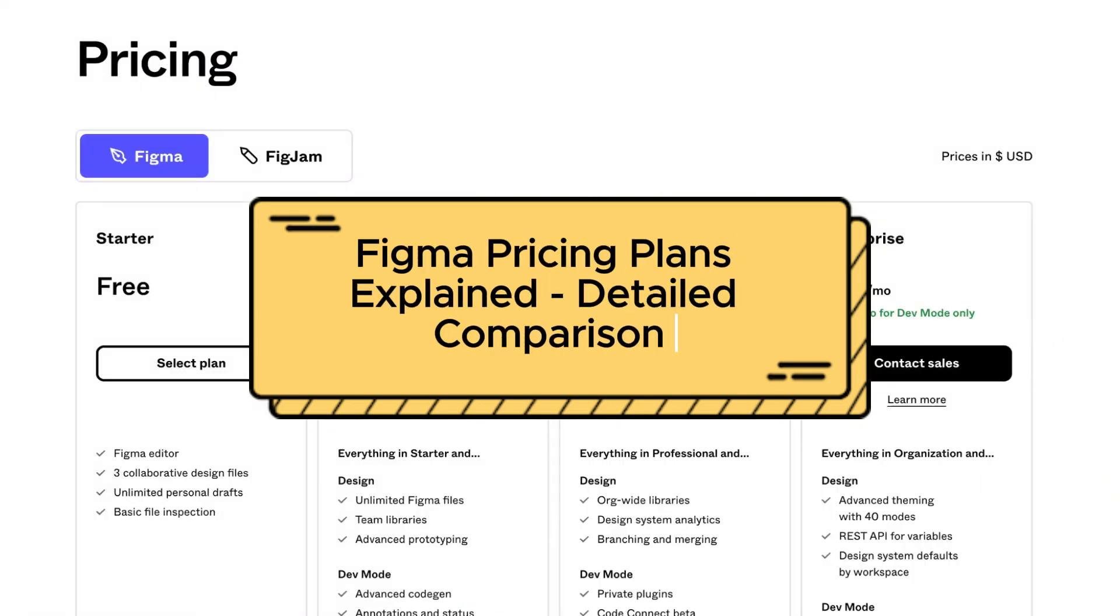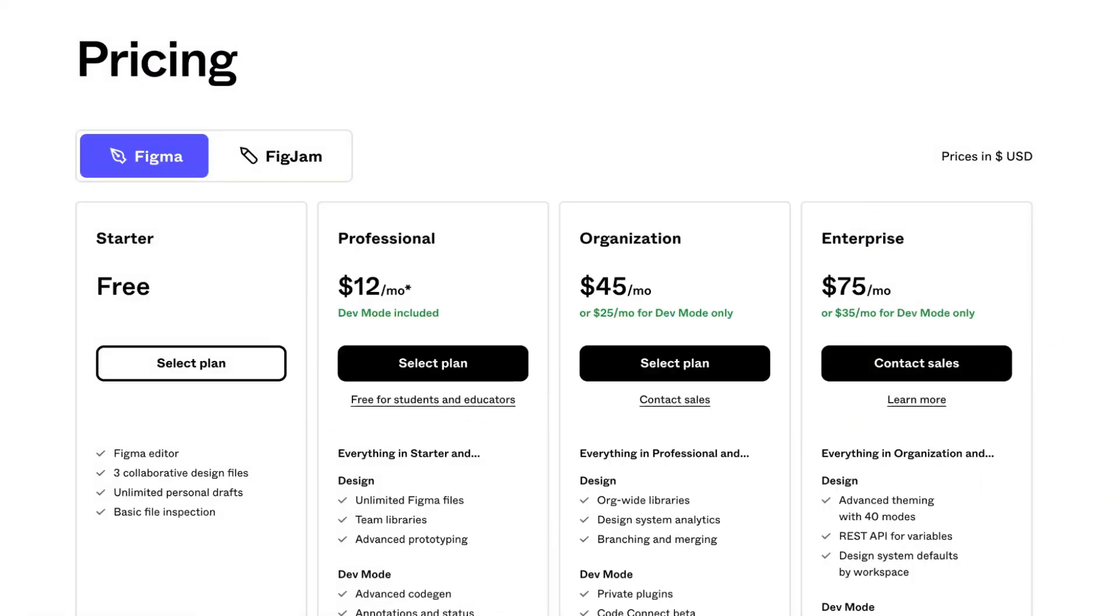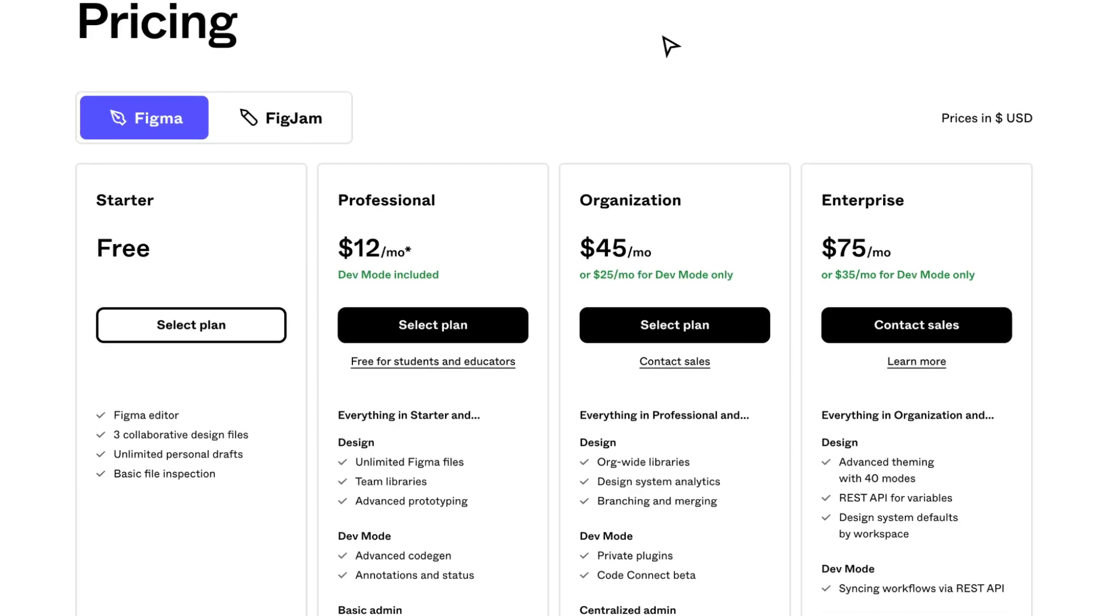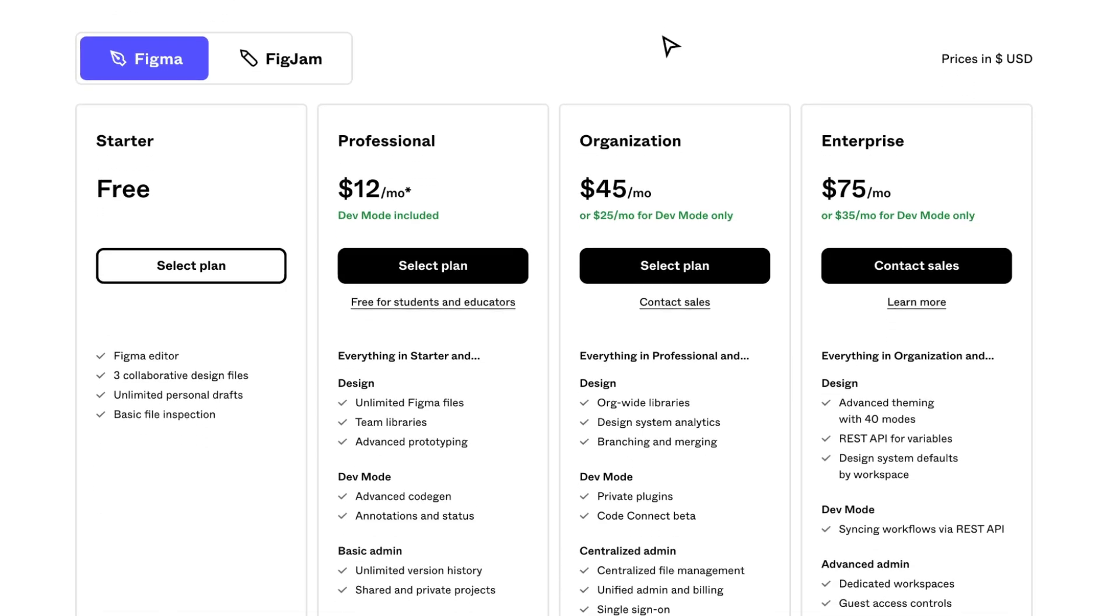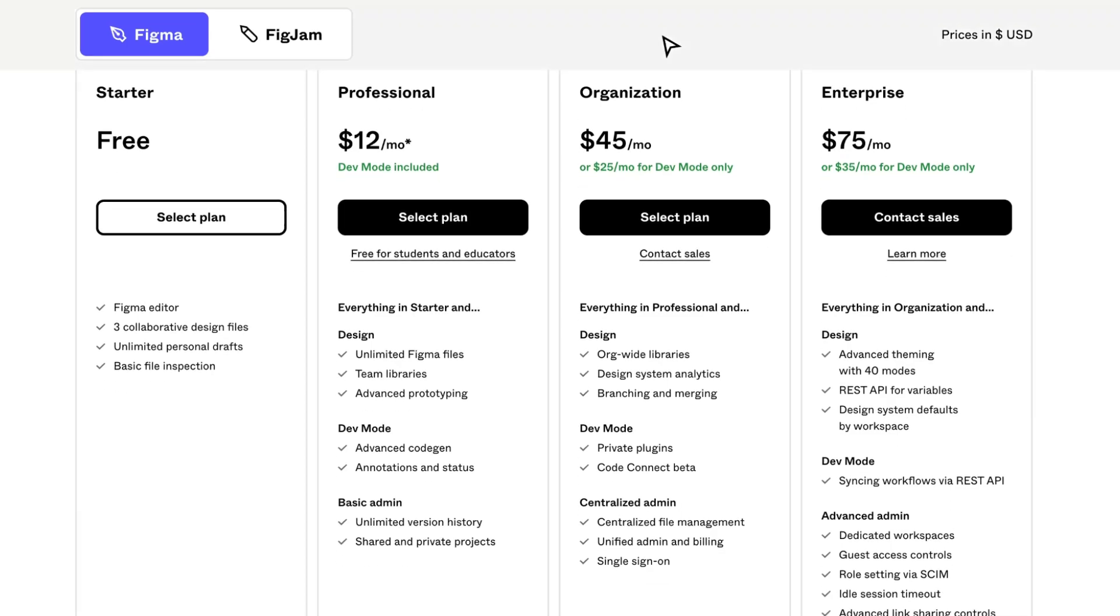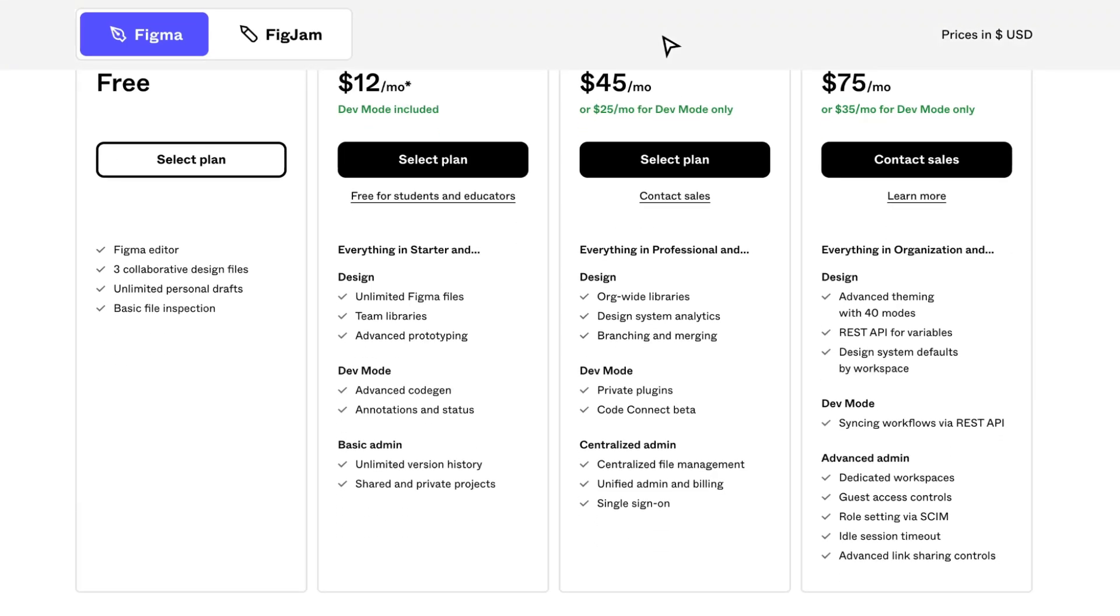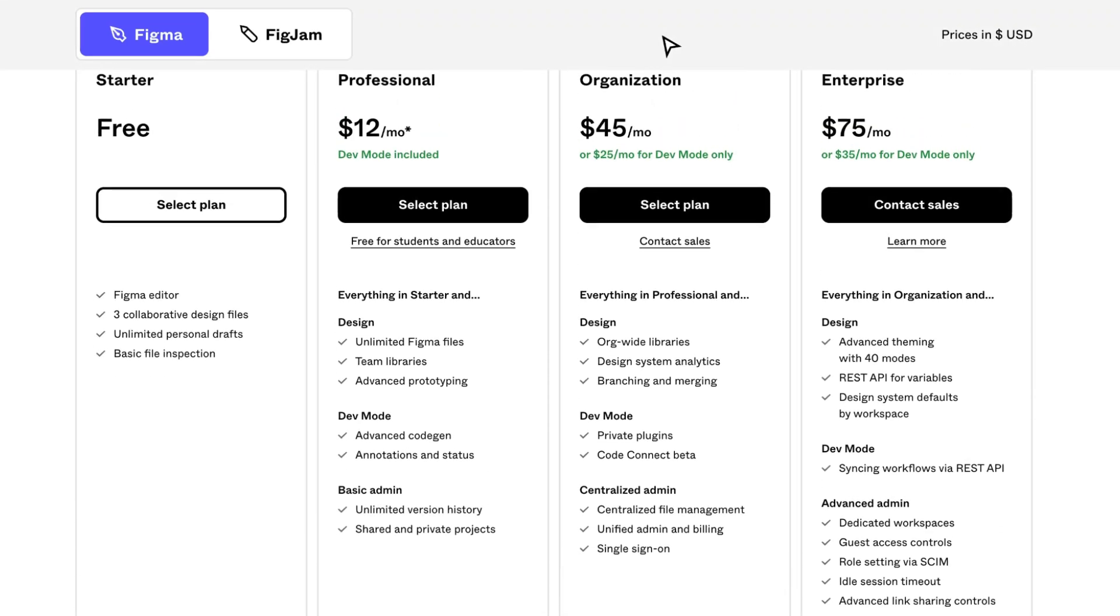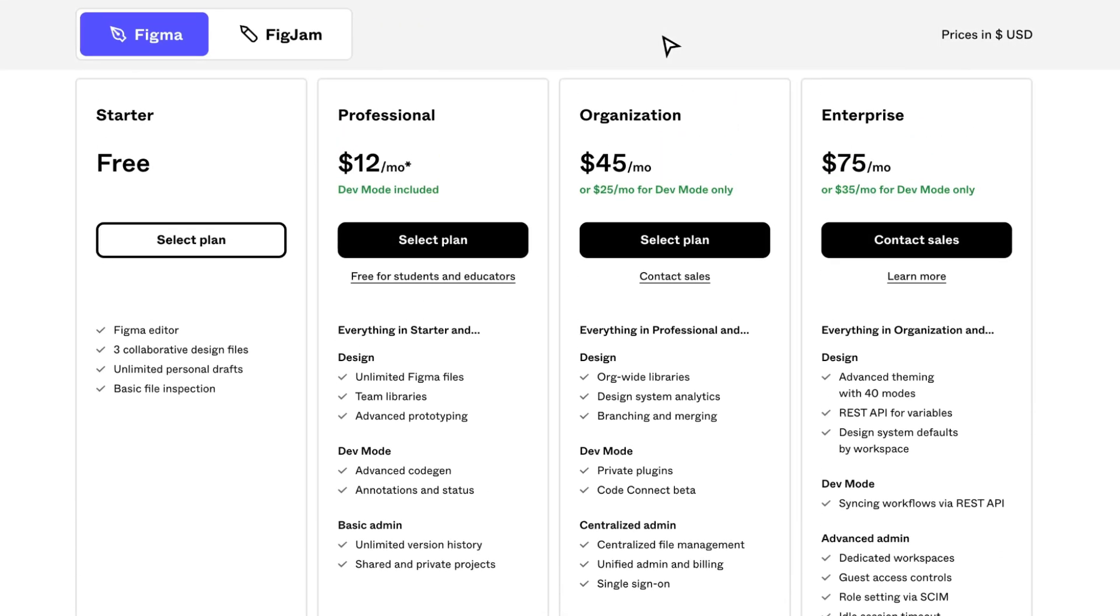Hey guys, welcome to the channel. In today's video, we'll compare Figma pricing according to features. We'll take a look at the differences, and by the end you'll know exactly which plan is most suitable for you. They offer four plans: Starter, Professional, Organization, and Enterprise. Of course, you can start using Figma for free.